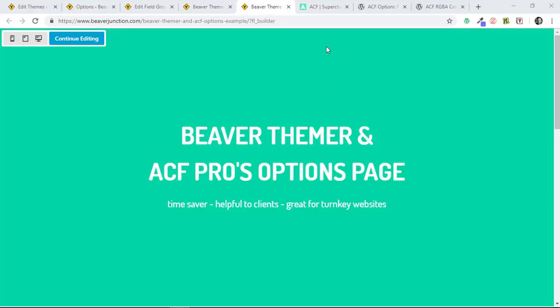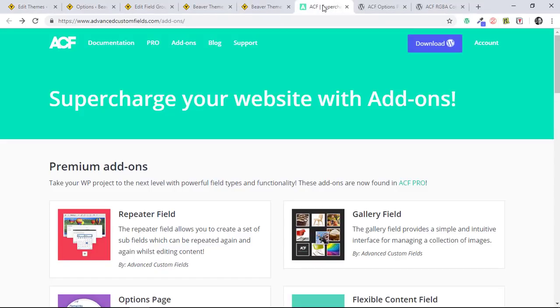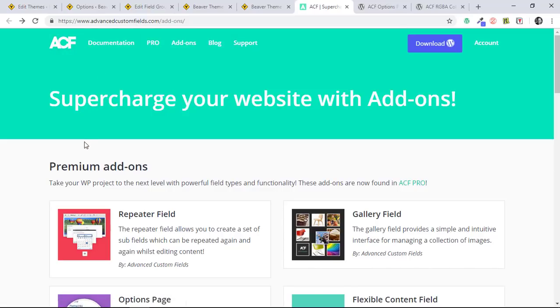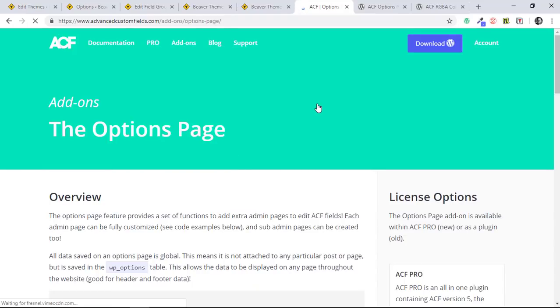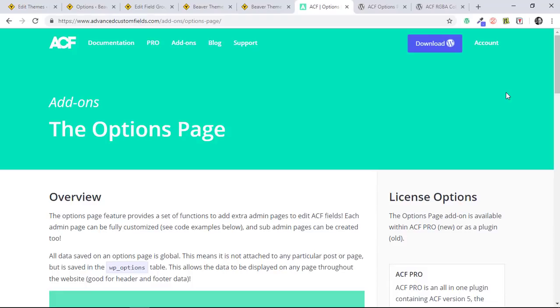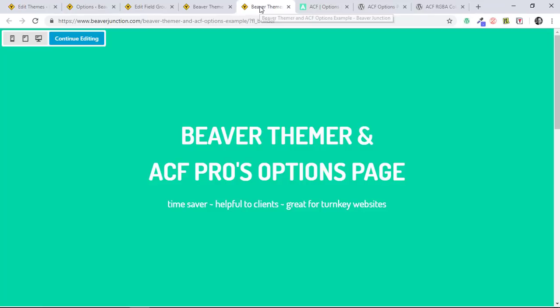Let's quickly take a look at their site. This is something that's not included in the free version of ACF which you'll find on the repository. It is a premium add-on that you'll find on their add-ons page. But effectively what it does is allows you to create an options page.